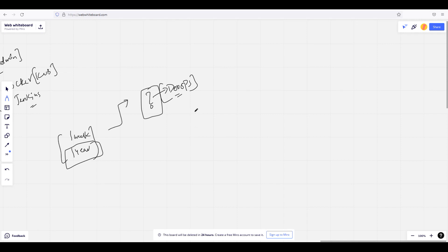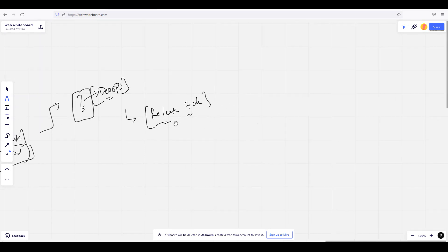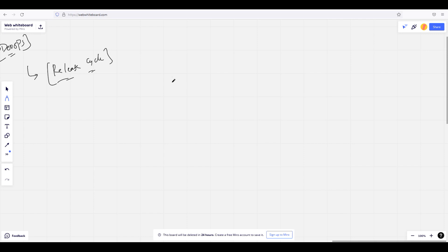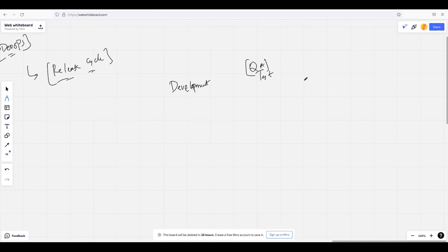Now let's look at how a release cycle happens in the traditional way. In the traditional way, we are not talking about total automation. In general, we have different teams — a development team, a testing team which is also called the QA team or quality assurance team, and an operations team. So we have three teams divided.